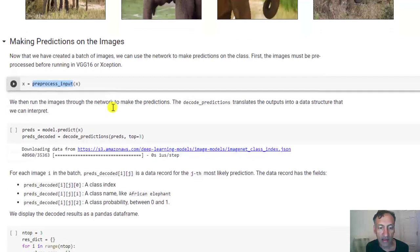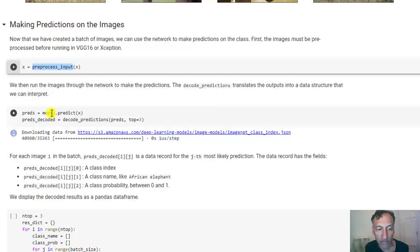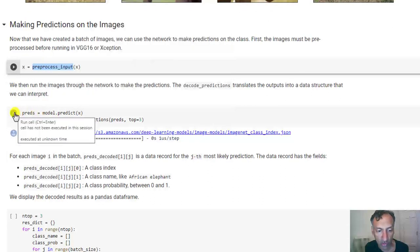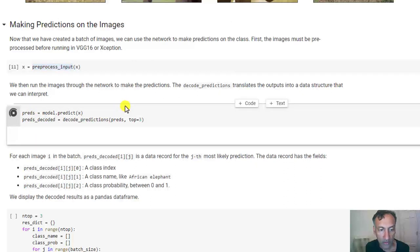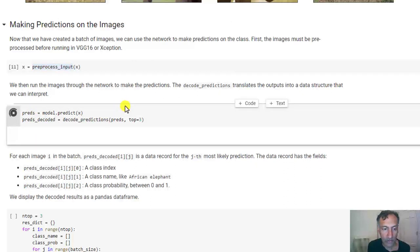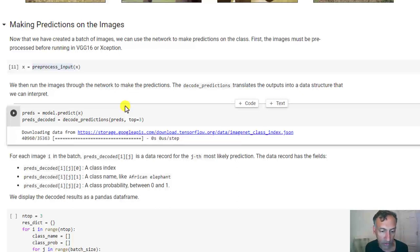Then after this, we can run the model through this and get the predictions. So let's just run this here. And it will take a little bit of time even though it has the GPU. Actually, also after this, it decoded the predictions.